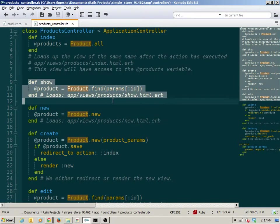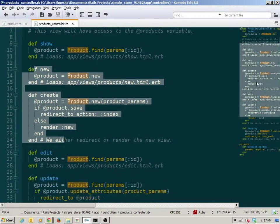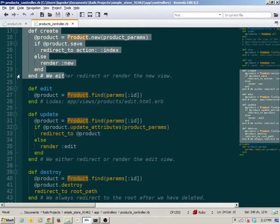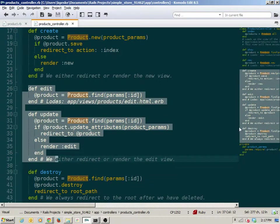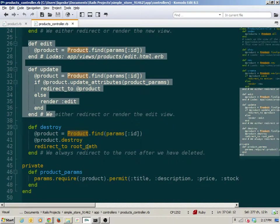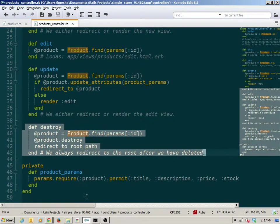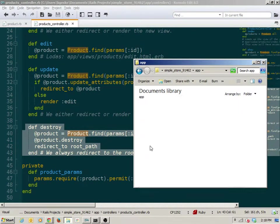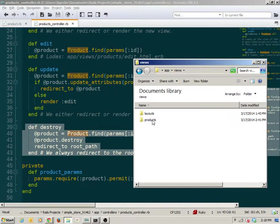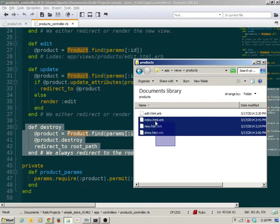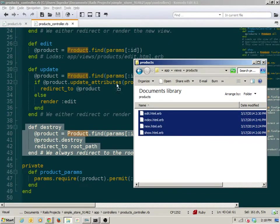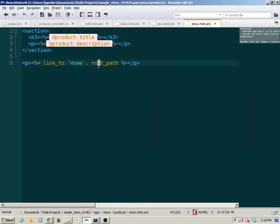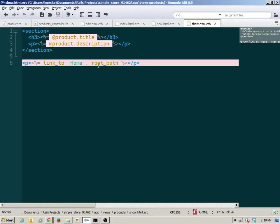We've got our index, our show, our new and create pair, our edit and update pair, and our destroy. What we're going to be focusing on today is the views in the product subfolder — these are the four views associated with various aspects of our controller.